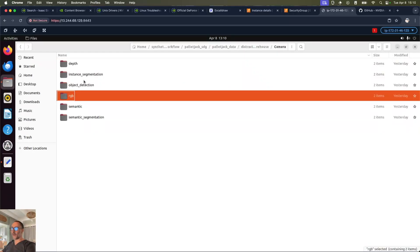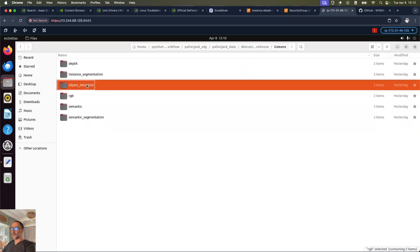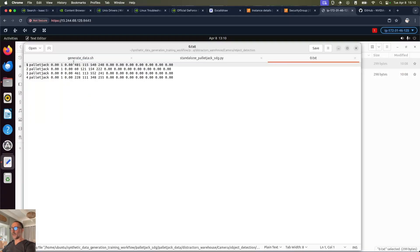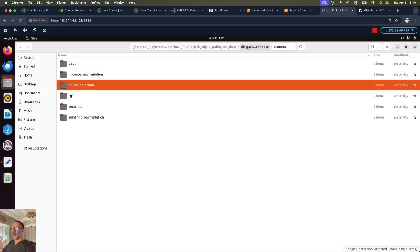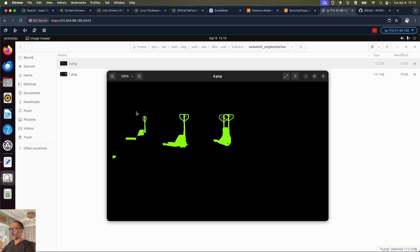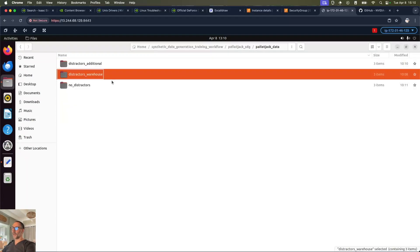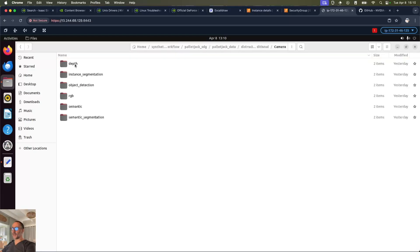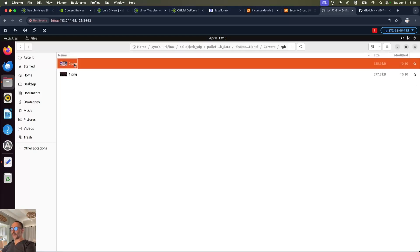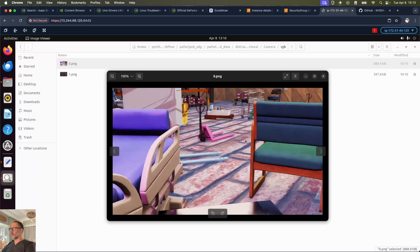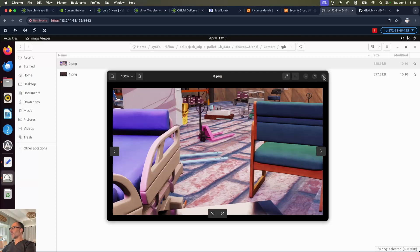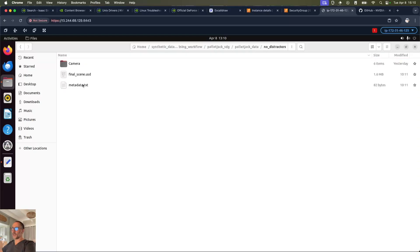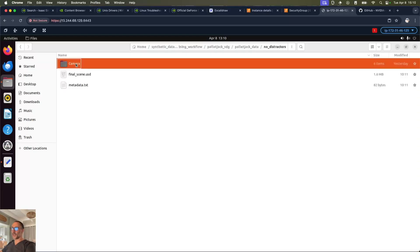We can see a few other bits of info which we're going to use in the next step. We have object detection, showing us in the first one these are the four pallet jacks with their coordinates. It's also giving us semantic segmentation, so there we go - it's segmented each of the pallet jacks. We can see the distractors additional will have just different items in there, so let's open one of those. We can see we have all sorts of other things like chairs and tables and that looks like a kitchen sink. Then if we go ahead and we look at no distractors, it should just be the pallet jacks. There we go, just pallet jacks.